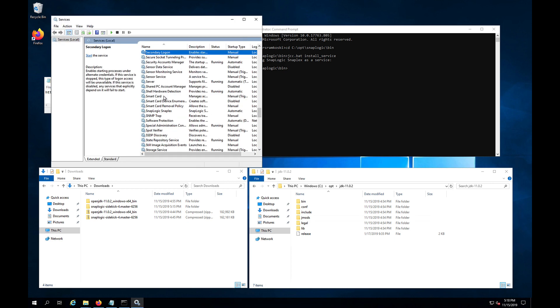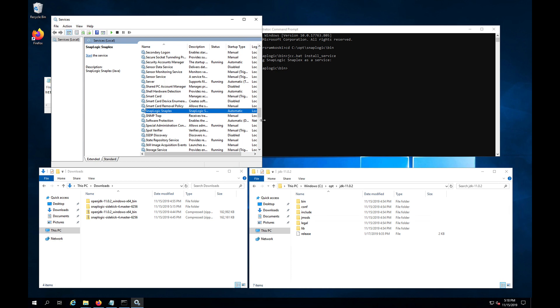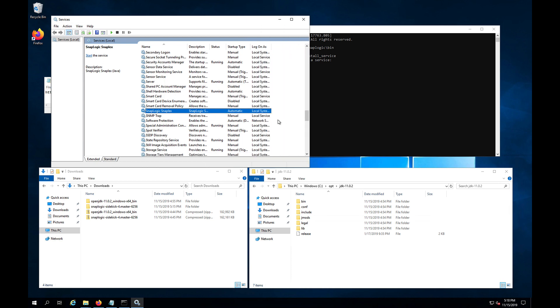And we look for SnapLogic. SnapLux will be the name. It will be automatic that's not yet started. And it will run as a local system account.